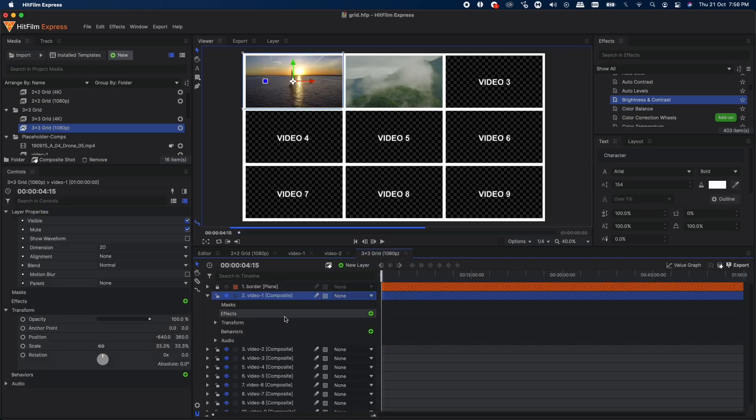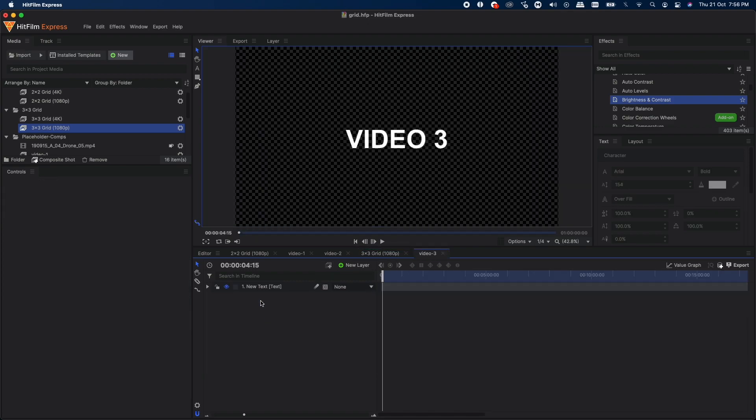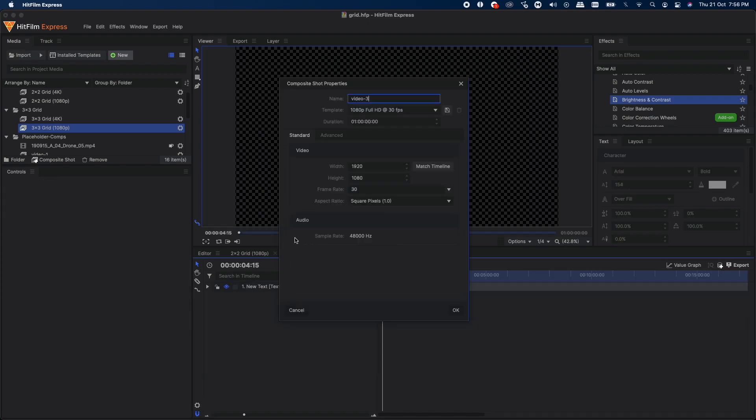Let's go to Video 3 composite shot and just make sure that you change the duration and match it up with the length that you're going for. For example, in our case we went for 20 seconds, so you can type that in.